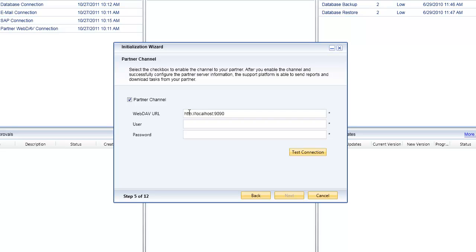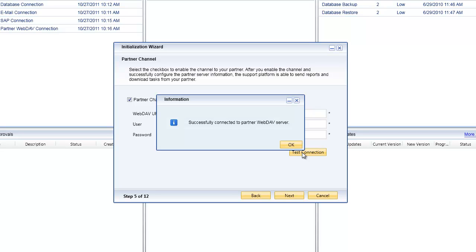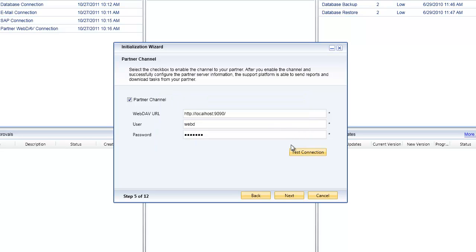Once you configure the partner channel, you take on the partner channel option. You specify the web dev URL that relates to your particular partner, specify the username and password that is required for that, and then click on test connection. In this particular instance we're using a web dev server that is already pre-installed on our local machine.